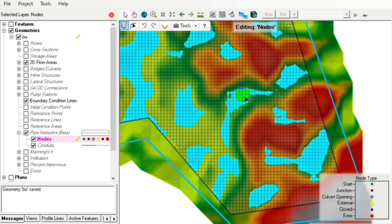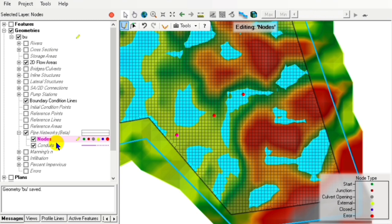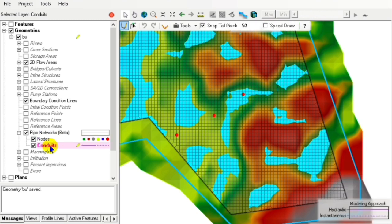We will place three nodes: the inlet node, a junction, and the output node. These should be placed from upstream to downstream so that our water will flow.